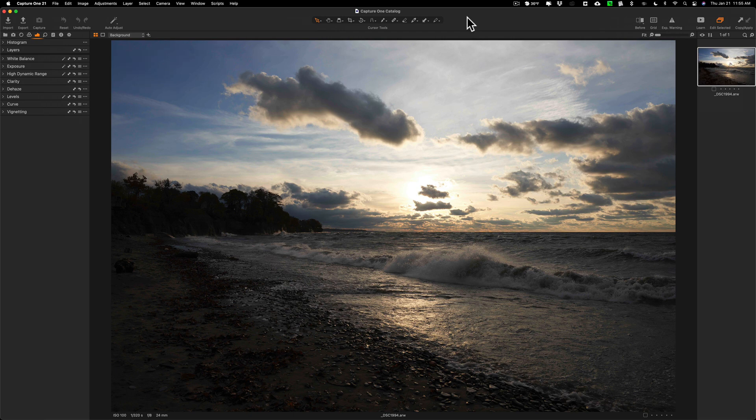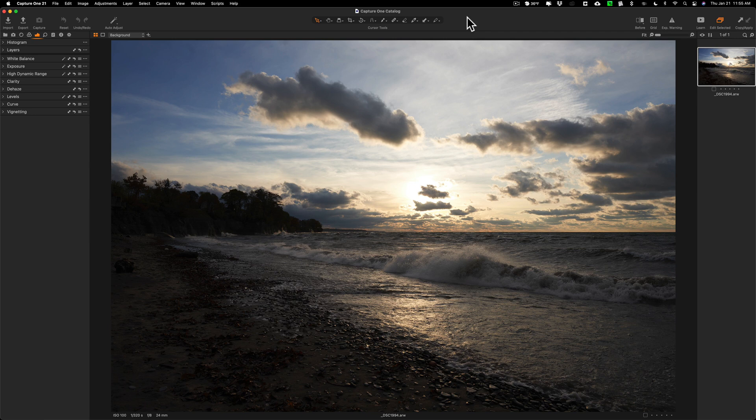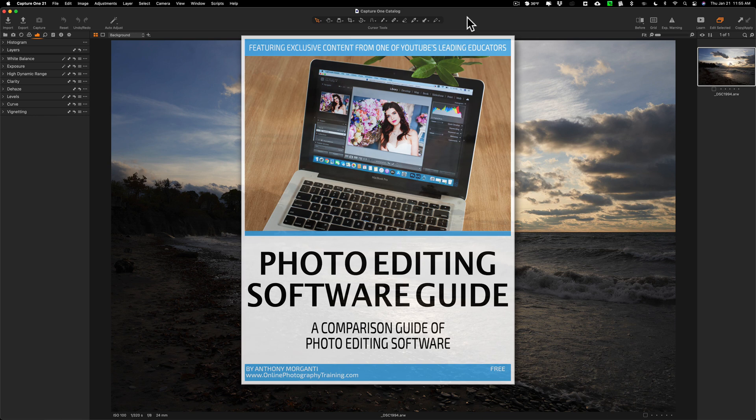In the description below this video there's a link. You could download this file for free and use it for practice and process it in any application that you happen to use. Also in the description I'll have instructions how you could download my software comparison guide where I compare six different post-processing applications to one another.